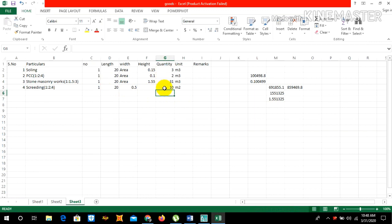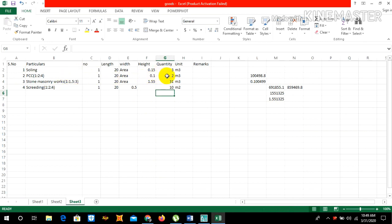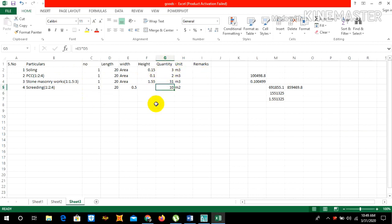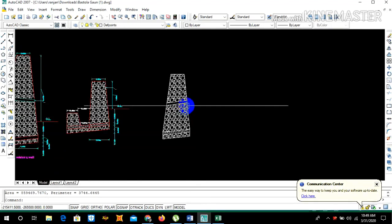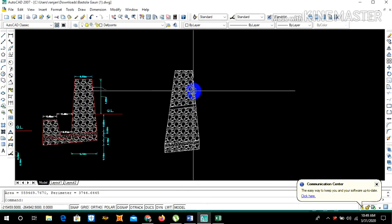So total quantity required for 20 meter length and 2 meter height retaining wall is swelling 3 meter cube, PCC 2 meter cube, stone masonry work 31 meter cube, and screening 10. After obtaining the quantity you can simply multiply it by rate and get the final amount.